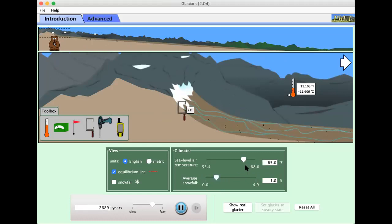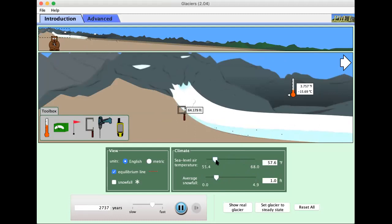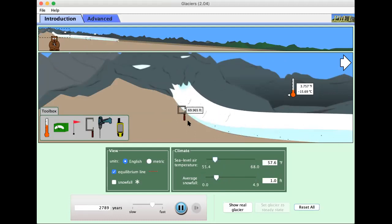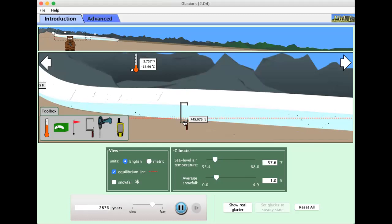What happens if I make it cold but it has average snowfall of one foot? So you still have the glacier. You can see it depends, it has to be both cold and it has to have a significant amount of snowfall.